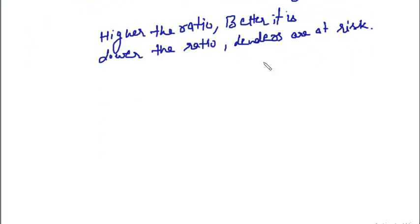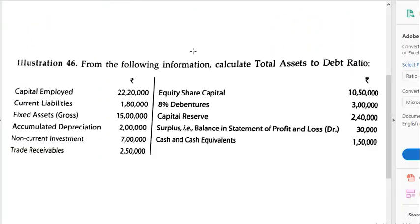Let's do one practical problem. From the following information, calculate total assets to debt ratio: capital employed 22 lakh 20,000; current liabilities 1 lakh 80,000; fixed assets gross 15 lakhs; accumulated depreciation 2 lakhs; non-current investments 7 lakhs; trade receivables 2 lakh 50,000; equity share capital 10 lakh 50,000; 8% debentures 3 lakhs; capital reserve 2 lakh 40,000; surplus (balance in statement of profit and loss) 30,000; cash and cash equivalents 1 lakh 50,000.